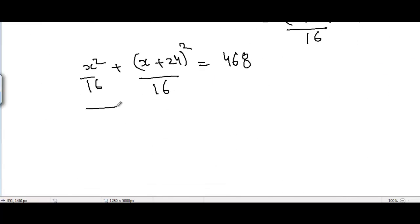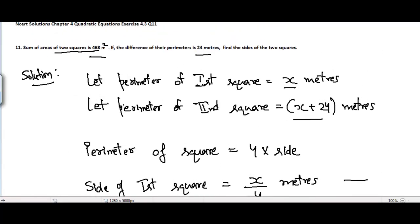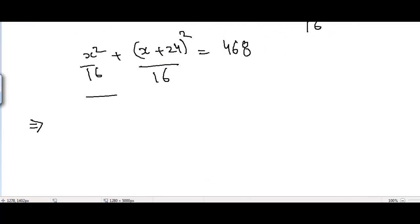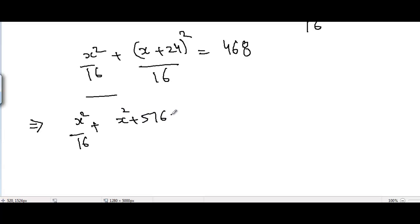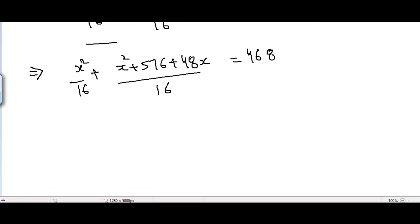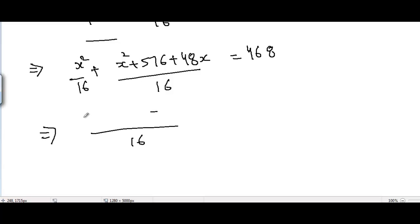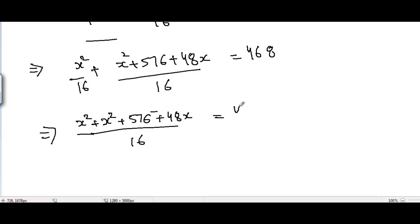Now we need to make a quadratic equation from this and solve it. The solution will give us the value of x, which is the perimeter of the first square. We can write x squared divided by 16 as it is and expand (x plus 24) squared to get x squared plus 576 plus 48x, all divided by 16, equal to 468. Taking 16 as LCM on the left-hand side, we get x squared plus x squared plus 576 plus 48x equal to 468 divided by 1.